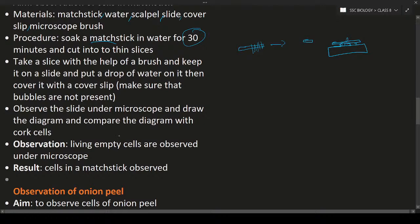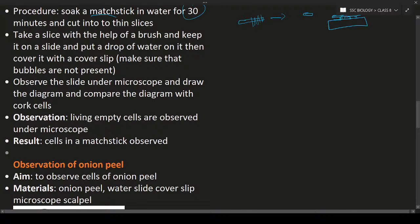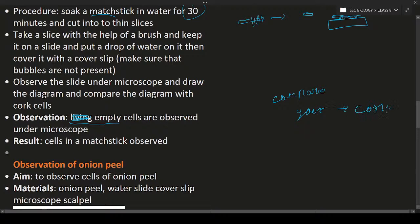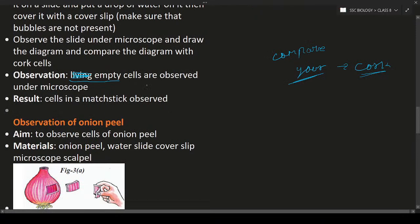Under observation, you can see empty cells — empty cells are observed because those cells are dead. Draw the diagram while observing through the microscope and compare it with the cork cell diagram. The result is that dead cells in the matchstick are observed under the microscope.